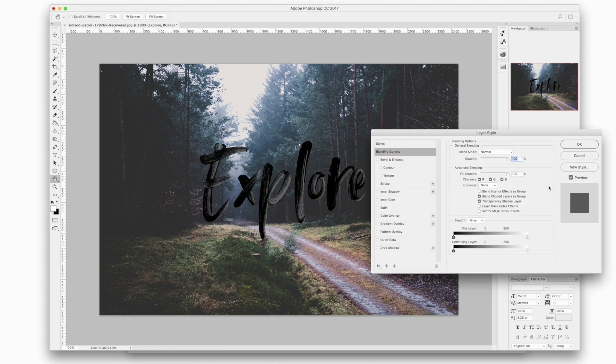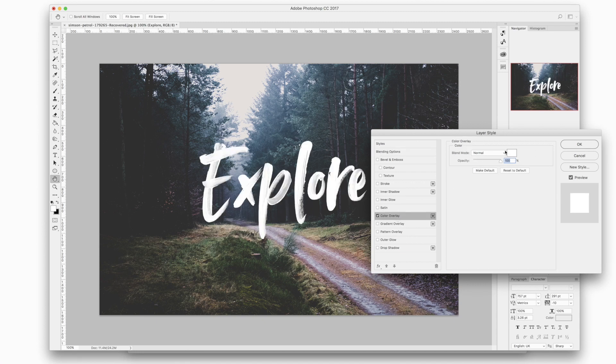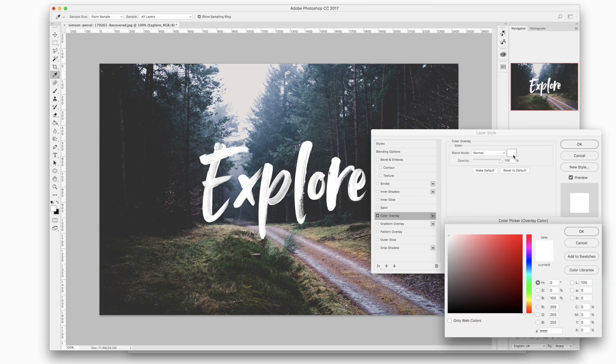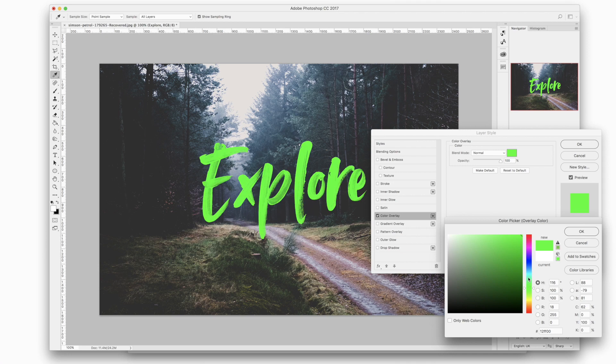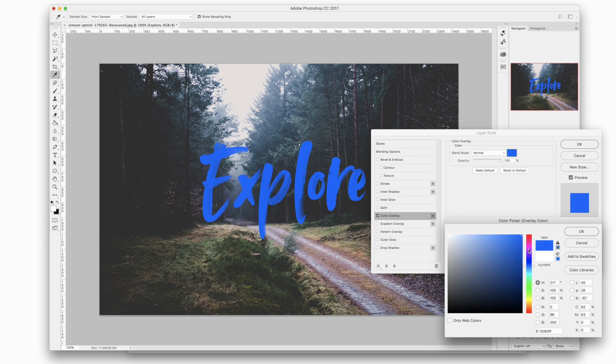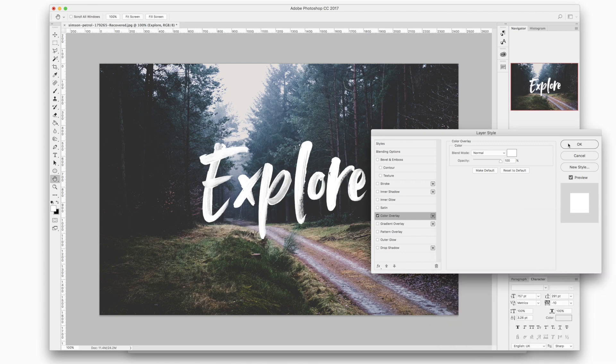So what you need to do is double click on the layer in the layers panel. This will bring up the blending options. Click on the color overlay and with the color picker you can select any color and it will retain its transparency. So I'm going to choose white and click OK once you've selected your font color.